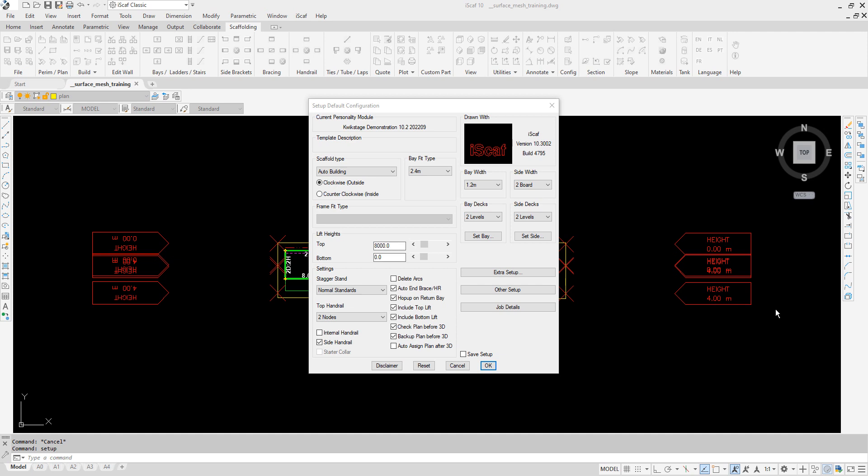Here we have the IceGaff setup. You will notice the top lift has a height of 8 meters featuring two platforms. There are also two cantilever or side brackets at the very top.